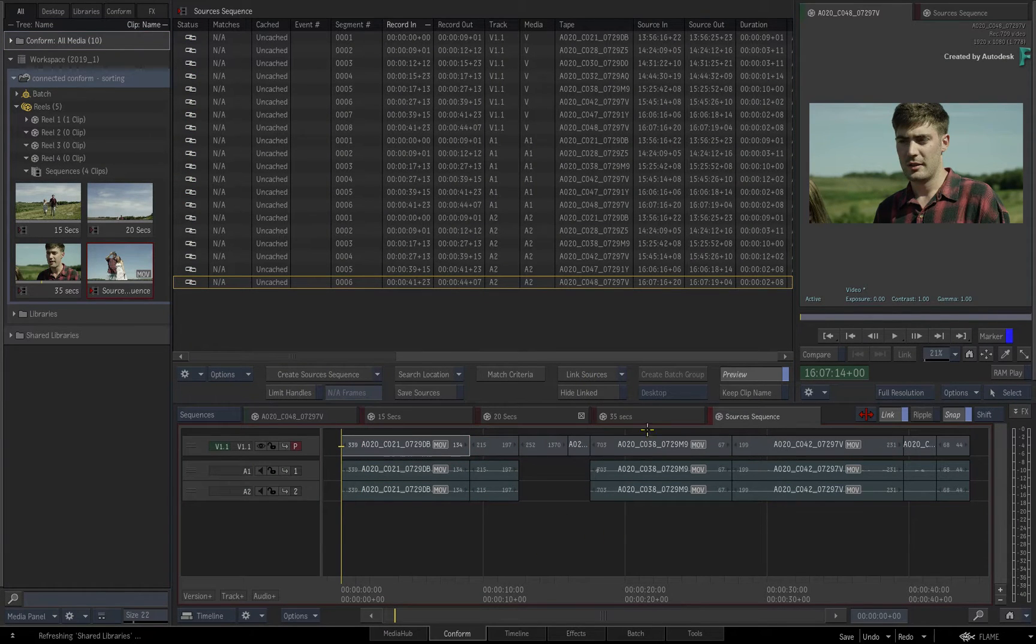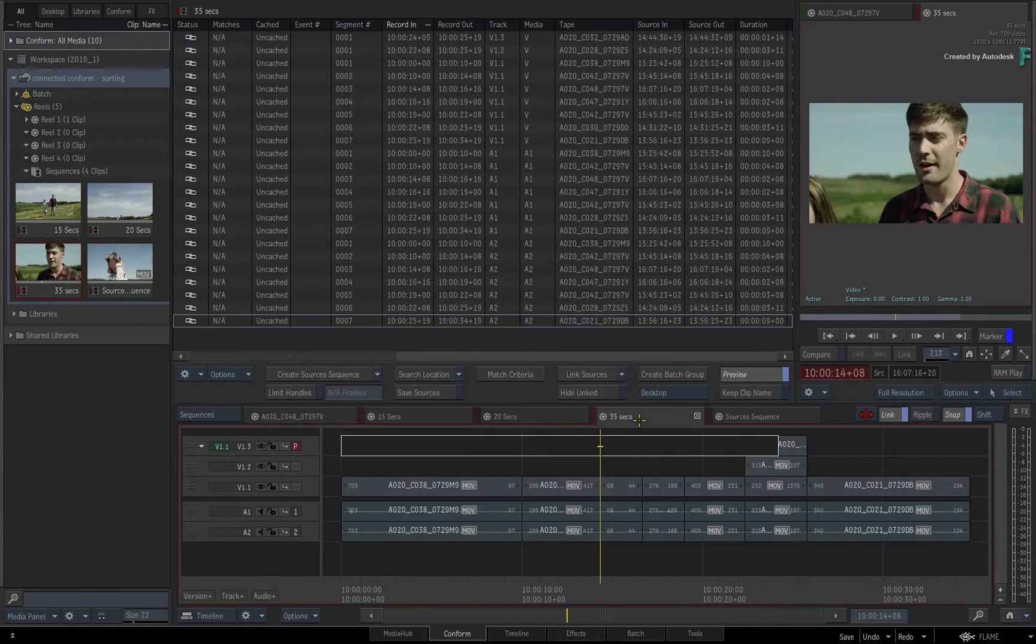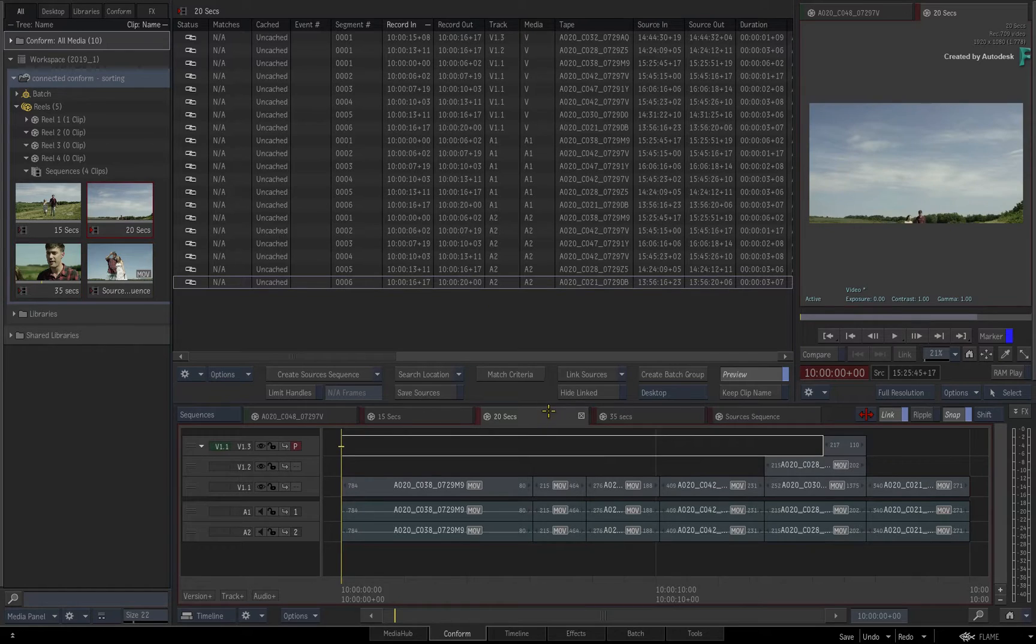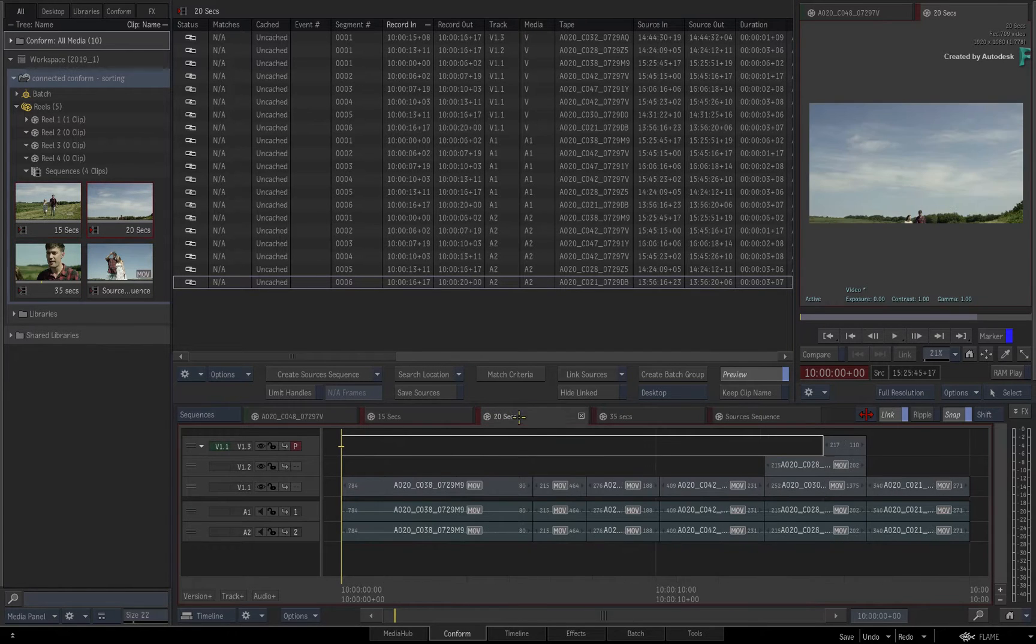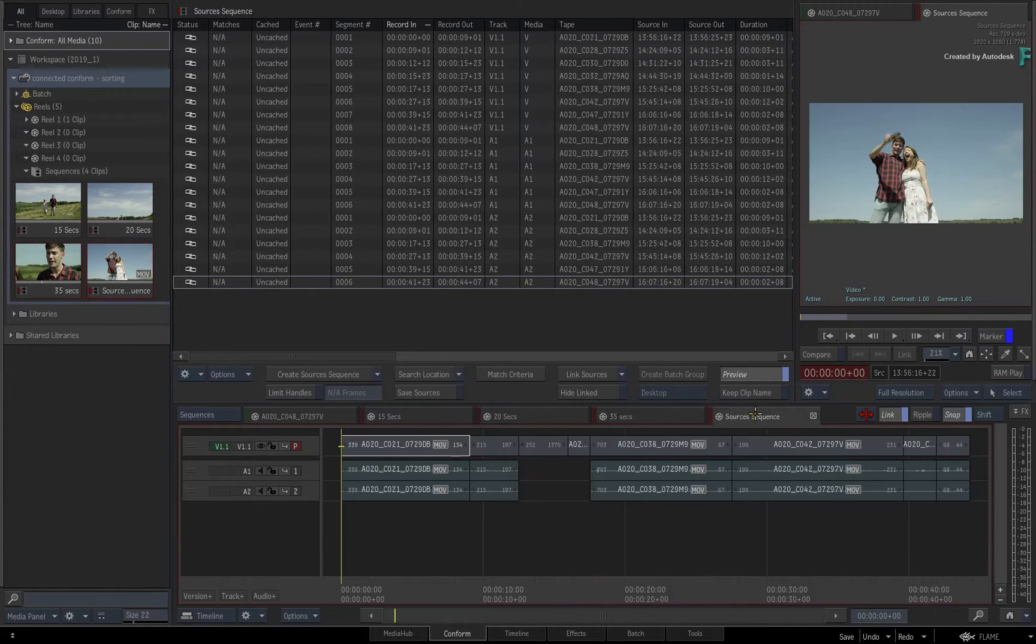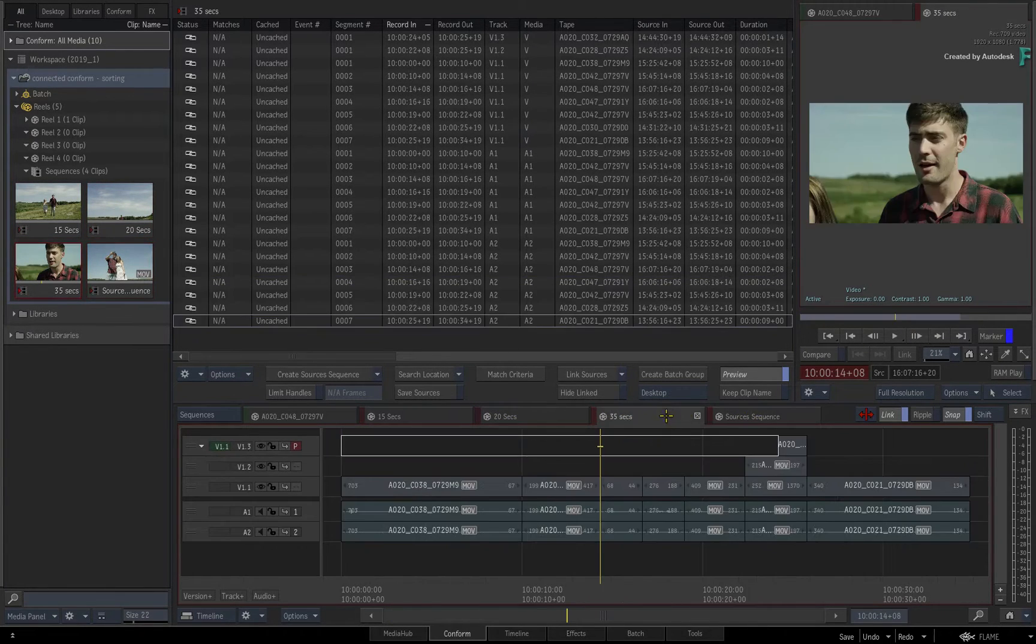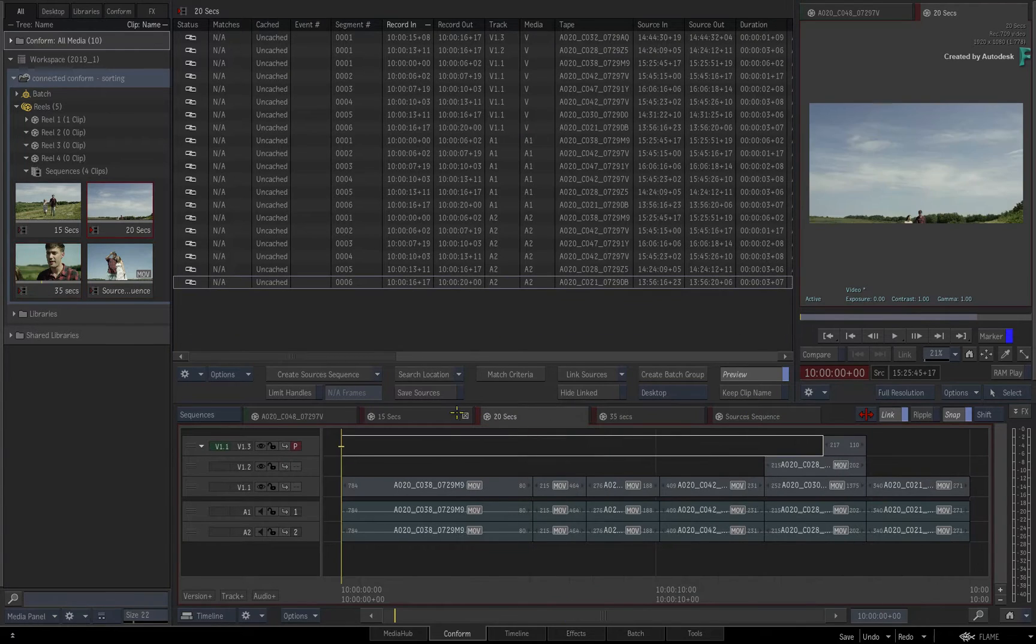Clicking through any of the sequences, you can see how all the media has been loaded and each sequence has been assembled as per their original edits.